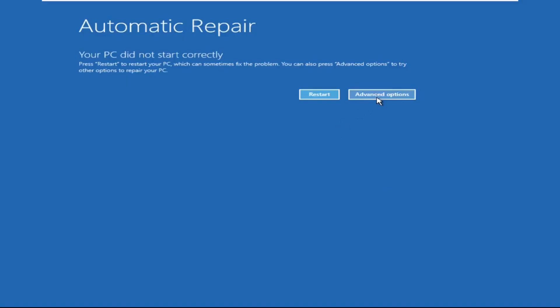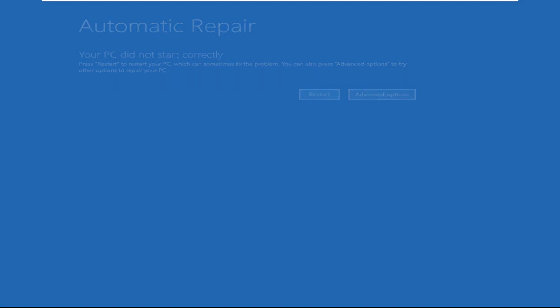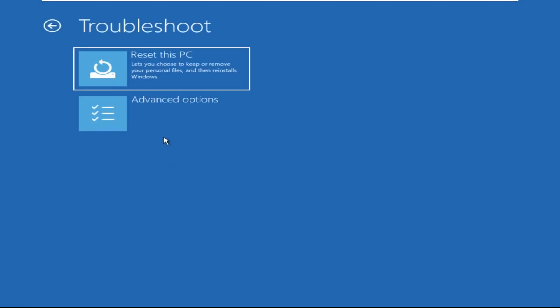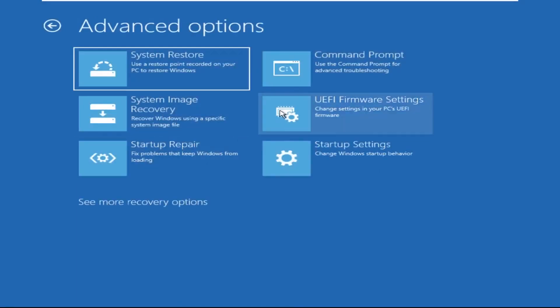Click on Advanced Options, then click on Troubleshoot. Now click on Advanced Options again, and finally click on Command Prompt.